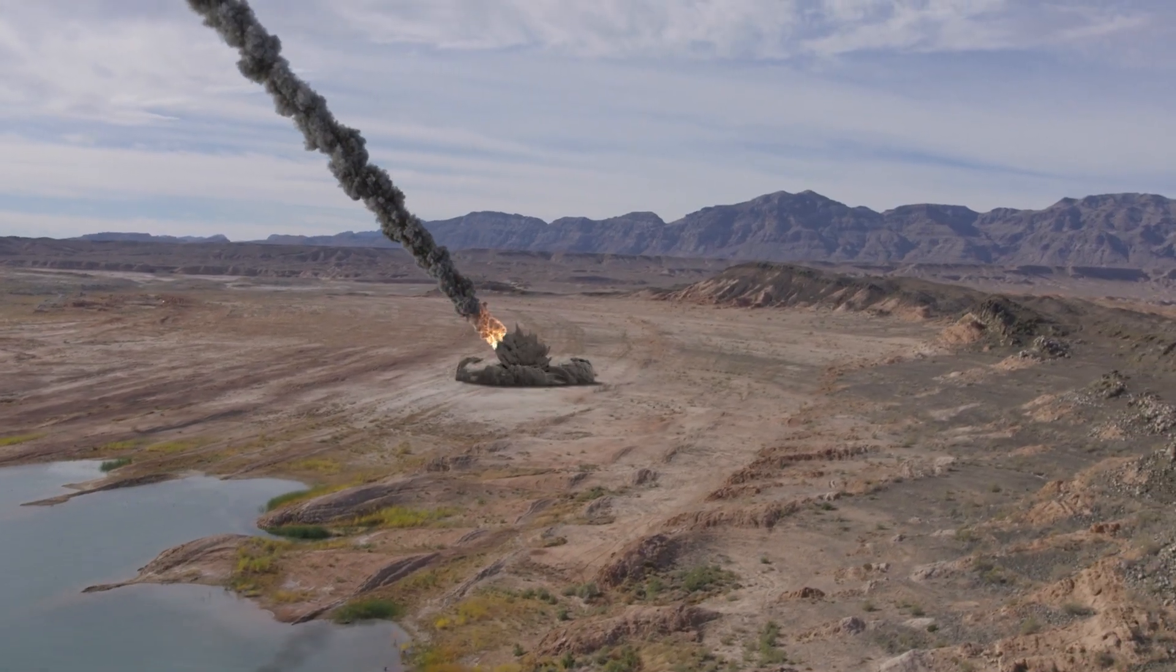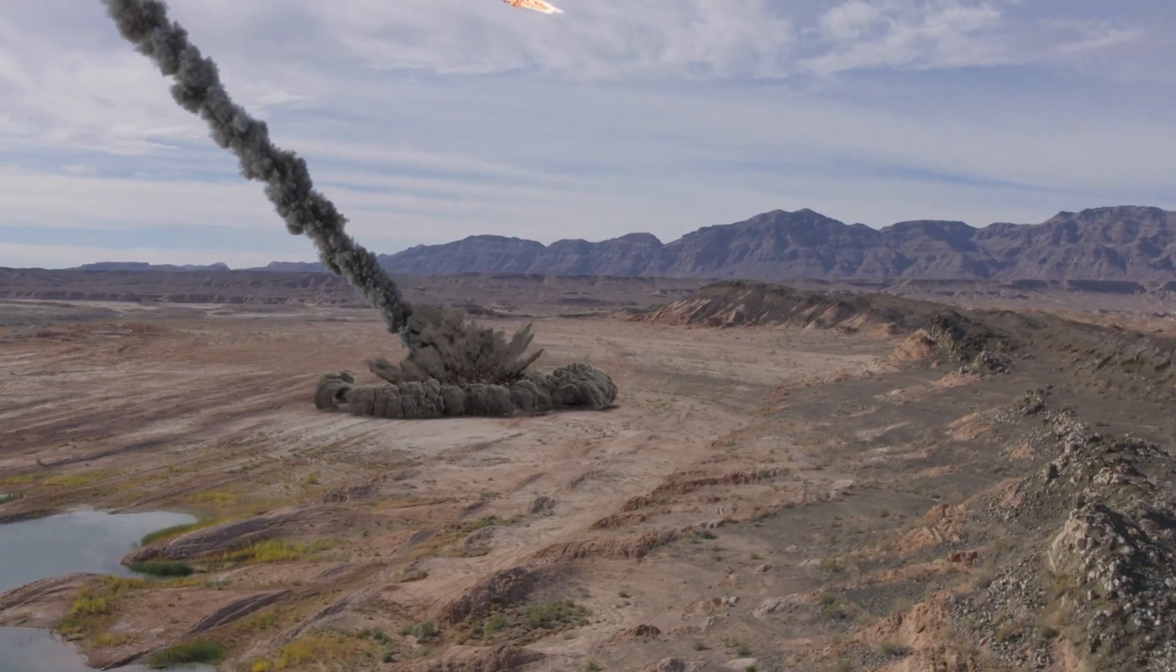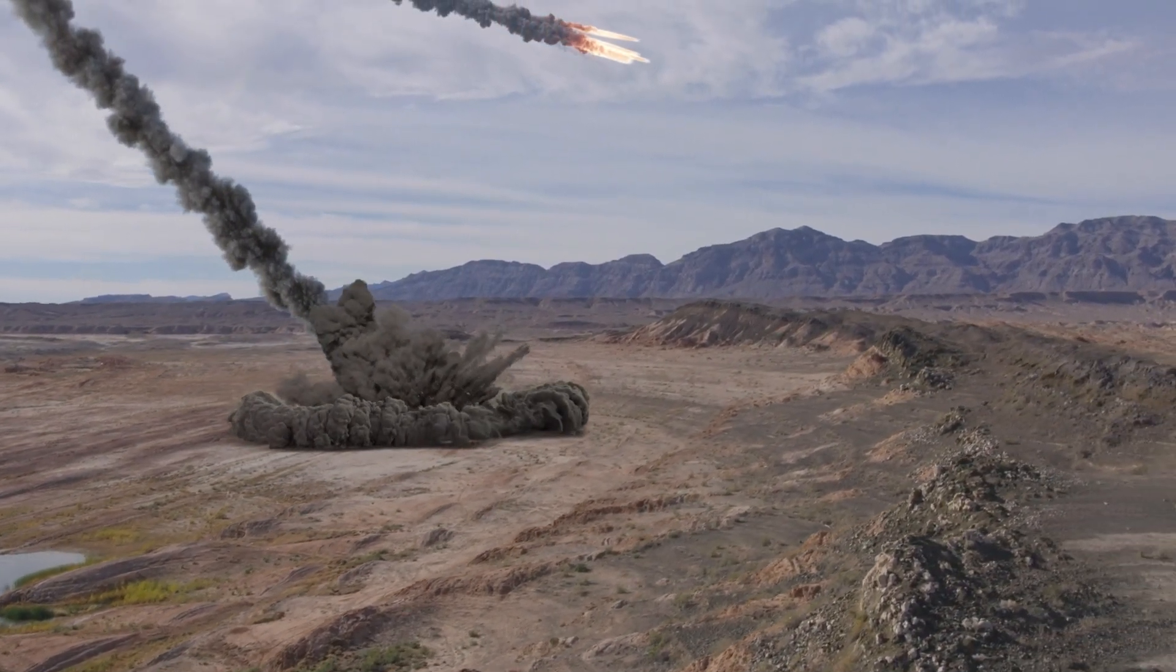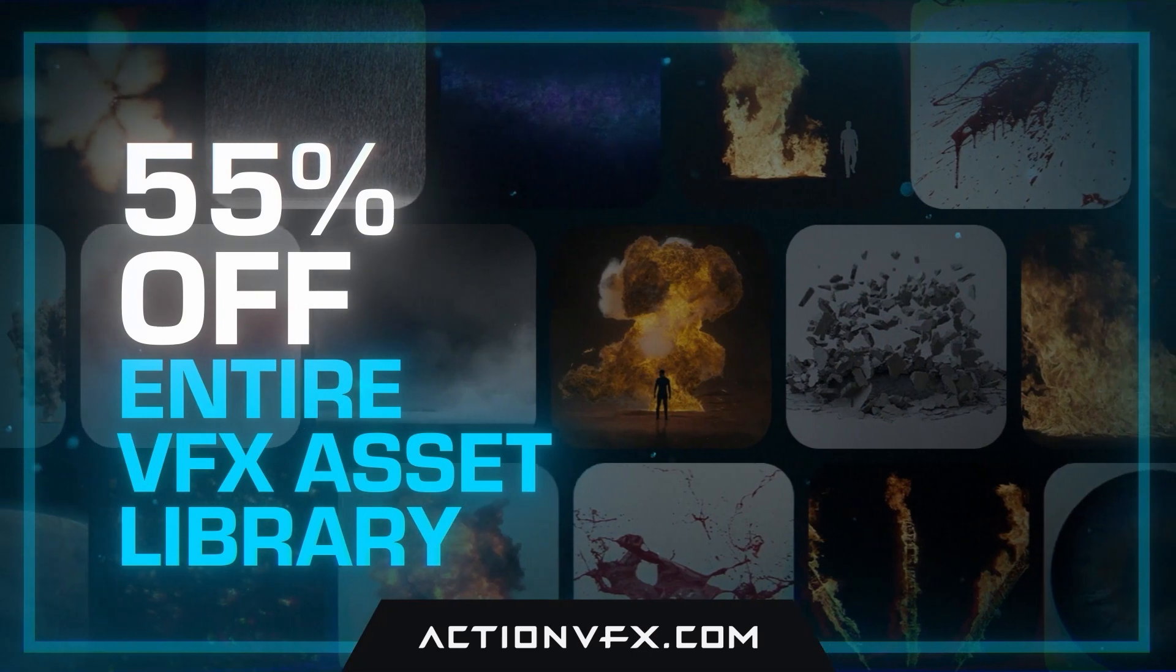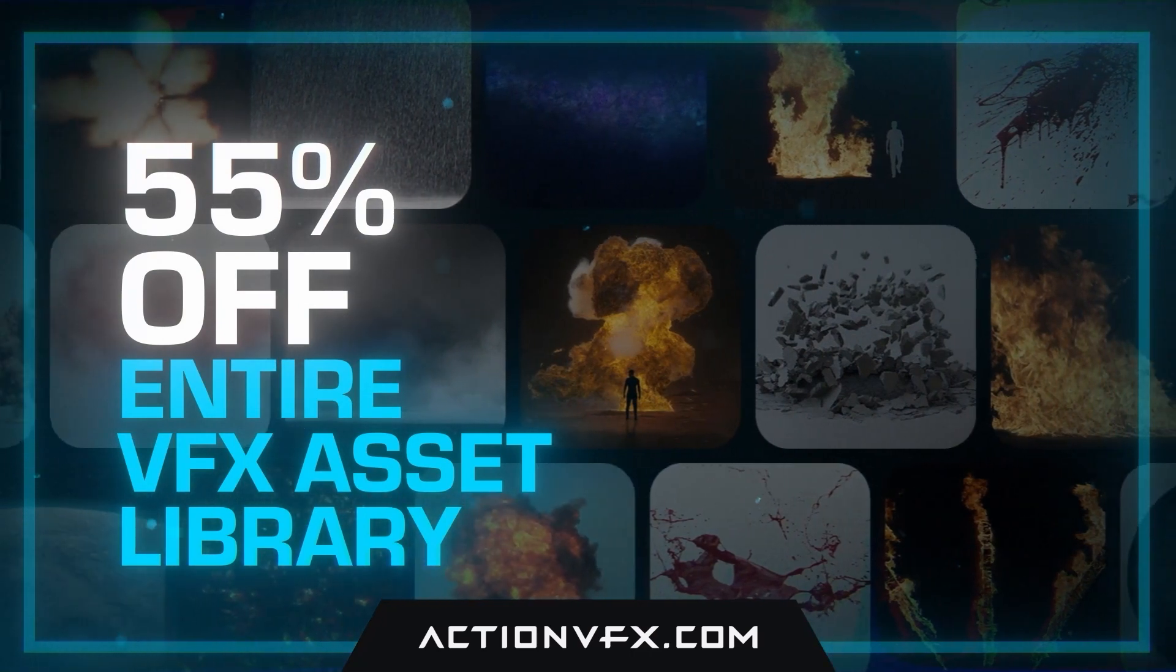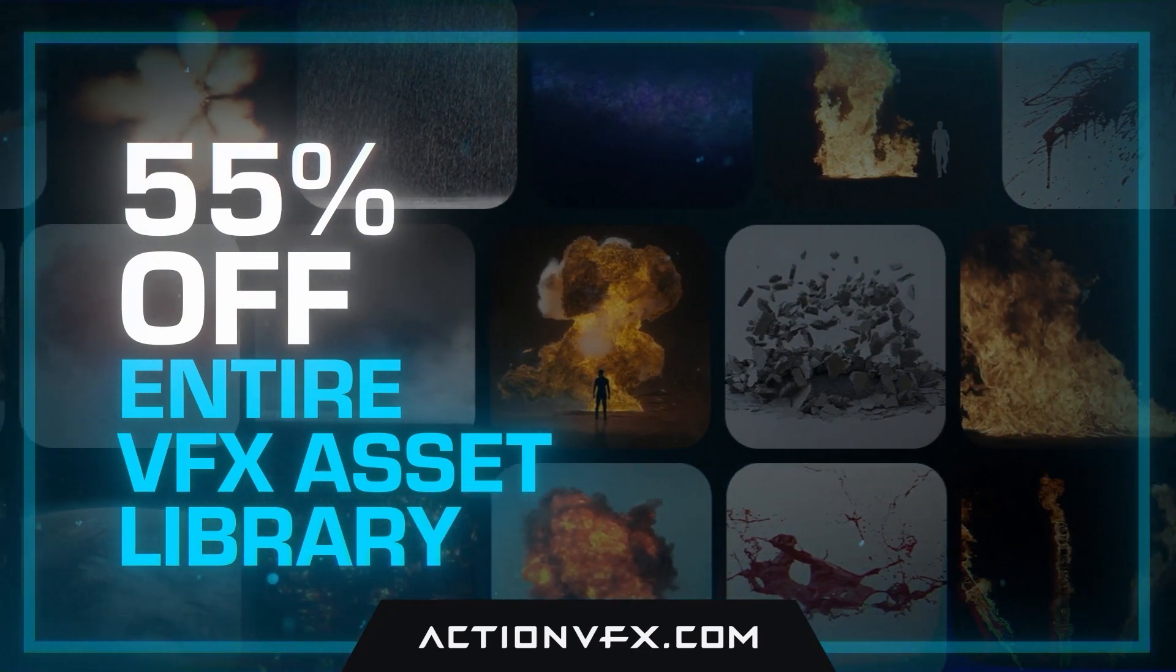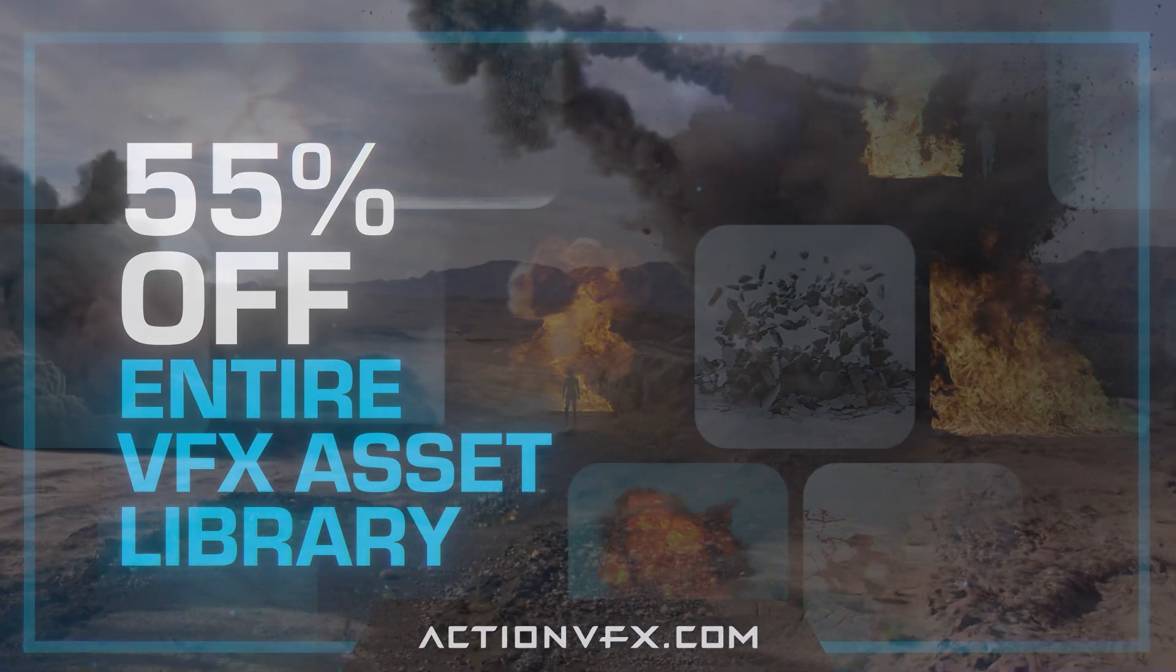By the way, all of these assets are now available at a discount for the Black Friday sale that runs from November 22nd to November 25th.